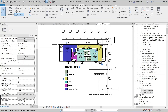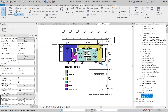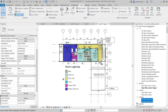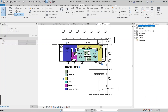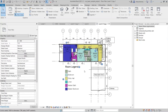You can give this name as per your project requirements. For example, if you are working on a plumbing system, you can create water and drainage views. Power, lighting, and public address system views in the electrical discipline can be made in this way as well.